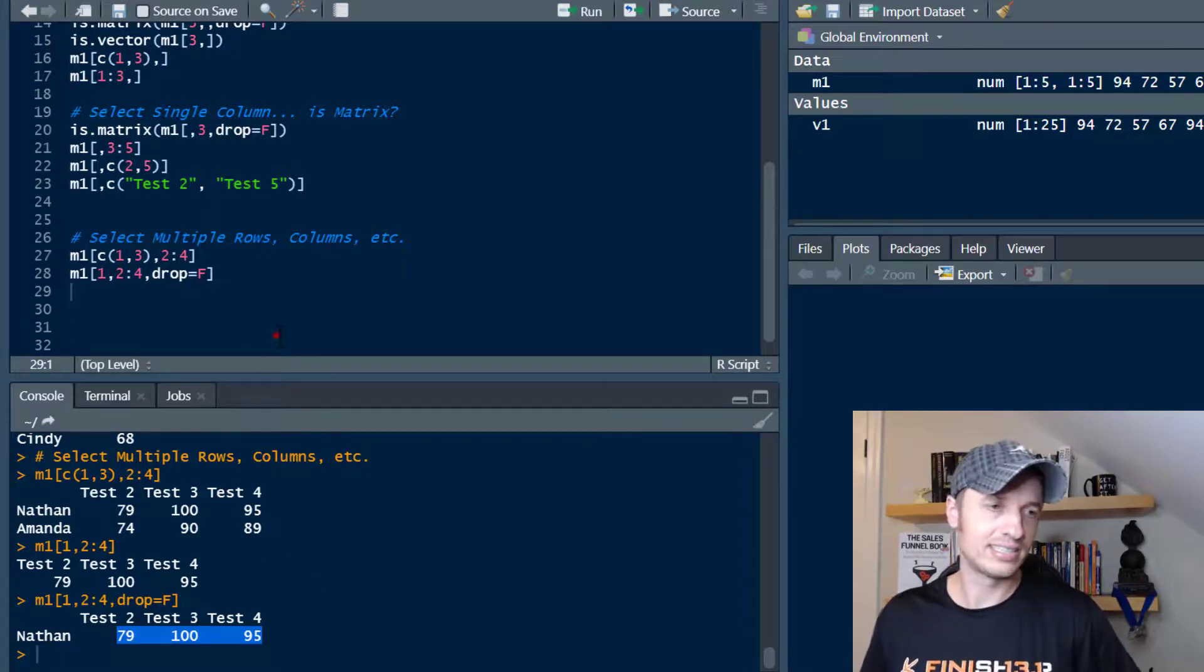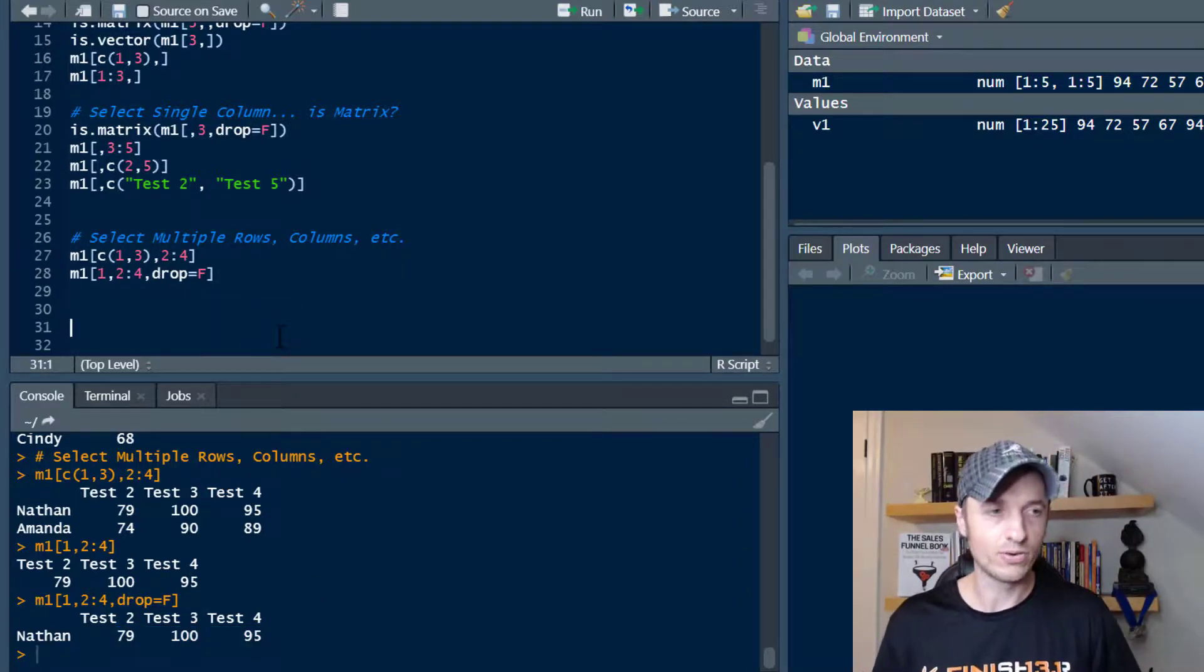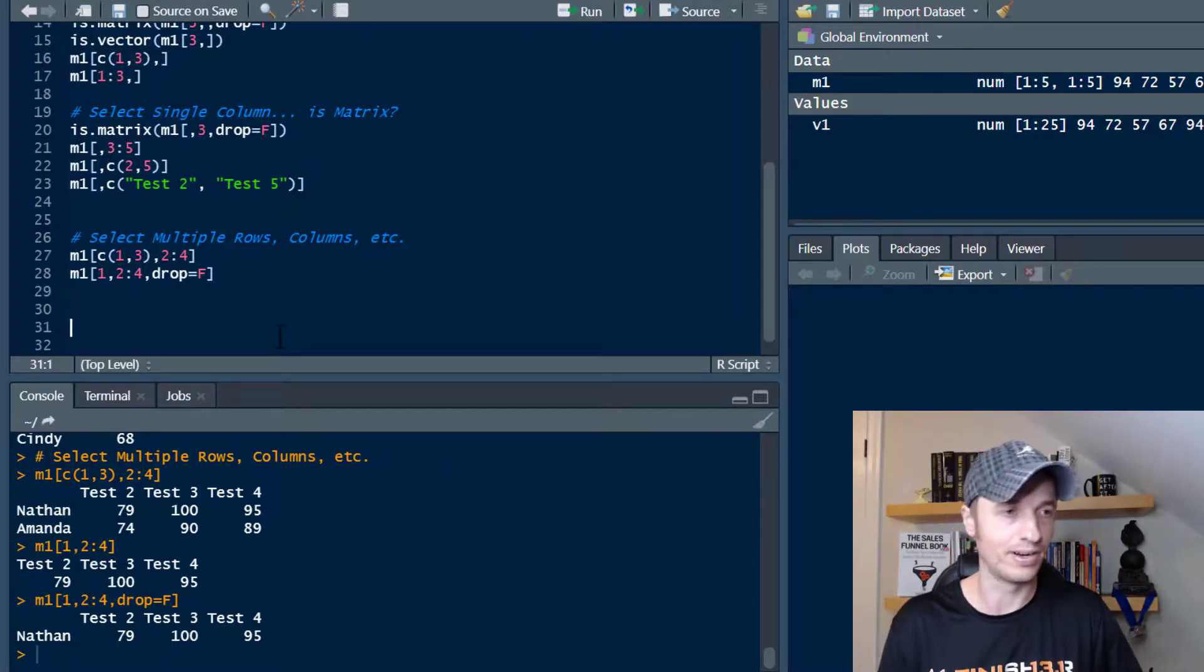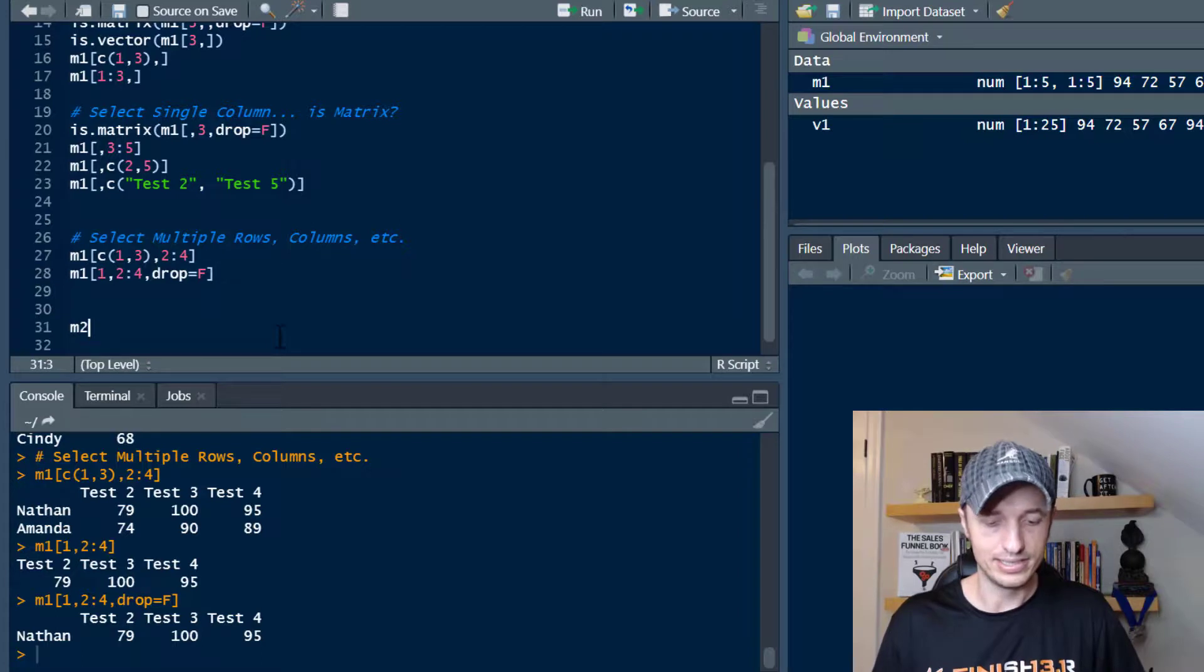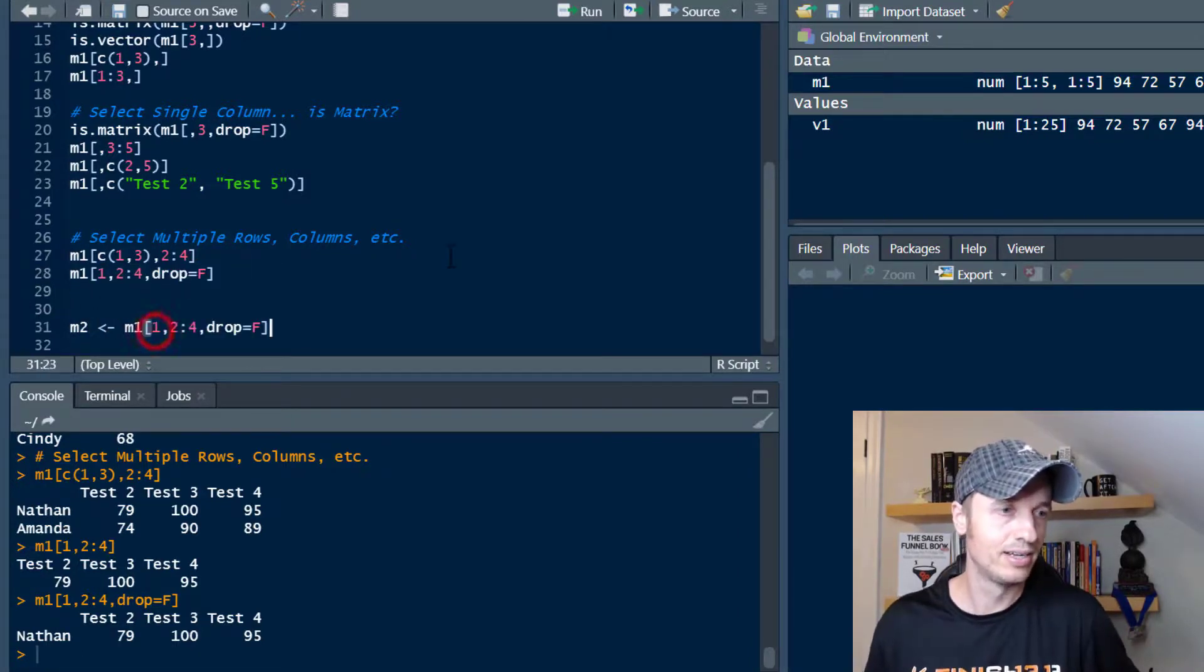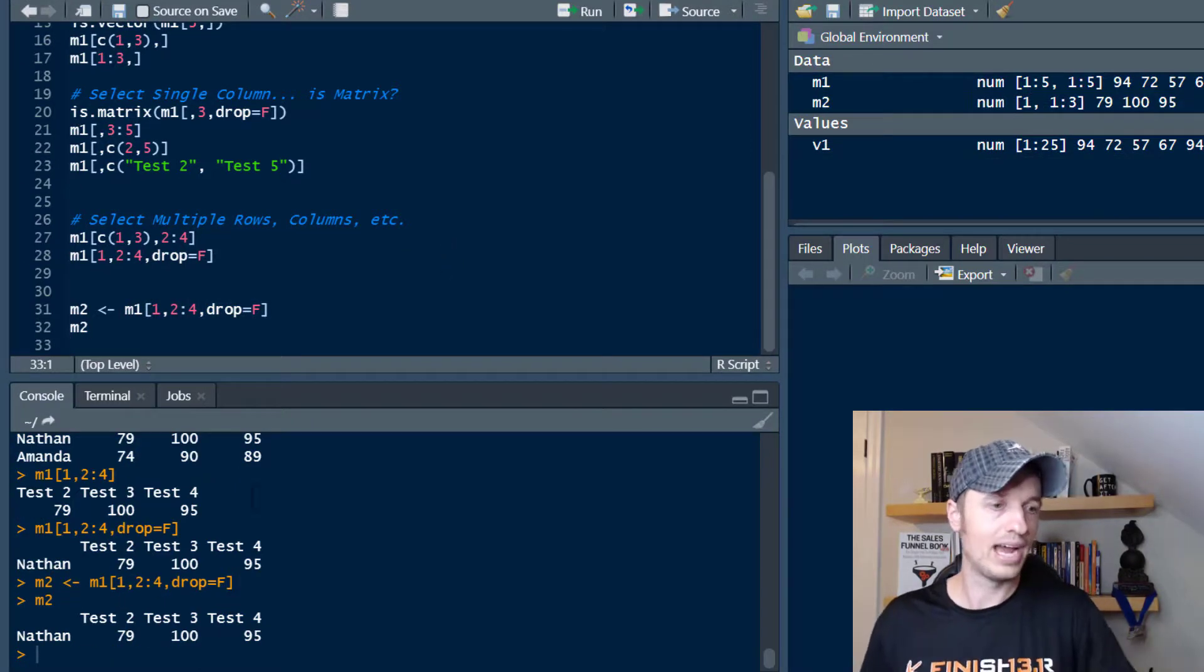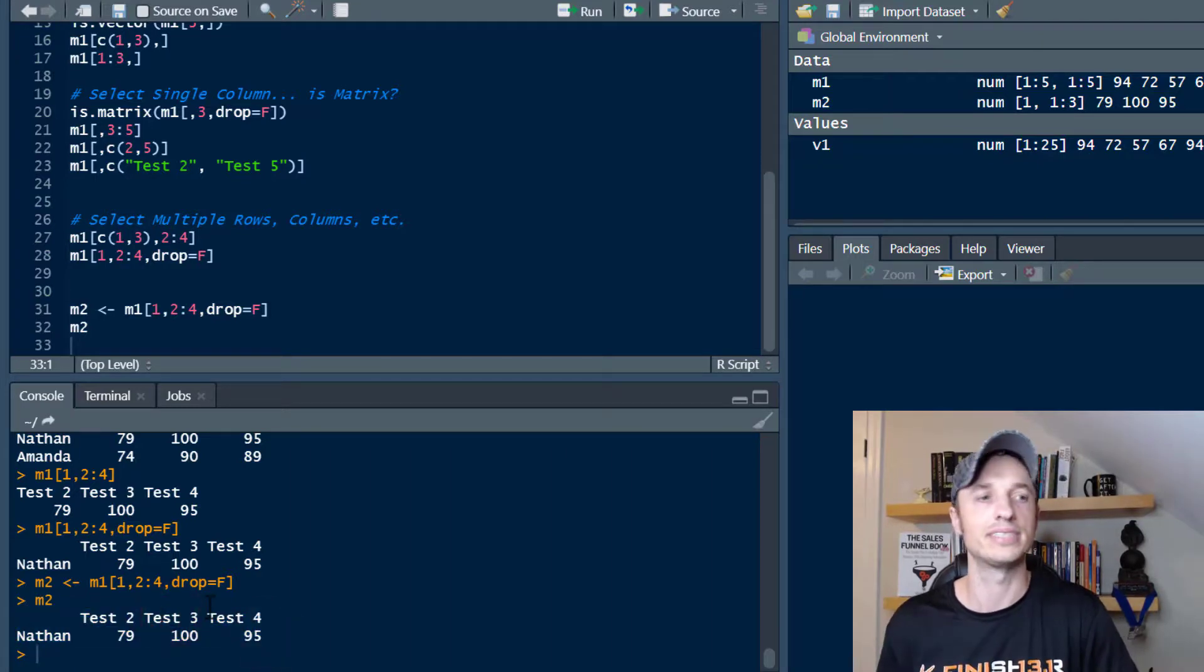And finally, just to put a little bow on this thing, you can, of course, save these subsets for analysis or something later on. So if you want to be like M2 and store it as this right here, run that real quick. And now if you call M2, you have that matrix saved and you can go ahead and use it, and reference it and all that type of stuff.